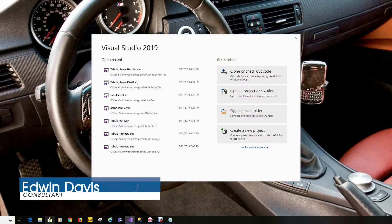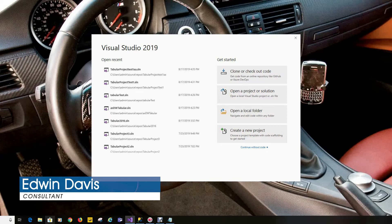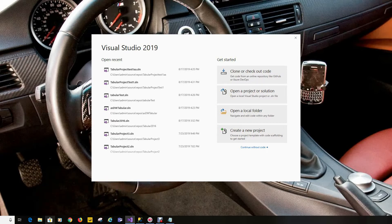We will cover creating a tabular model with Analysis Services Tabular and deploying to a local instance. This deployment can also be deployed to an Azure instance — the difference would be your target database name.